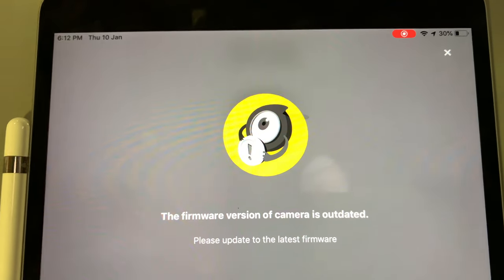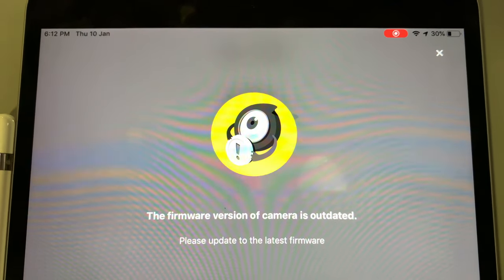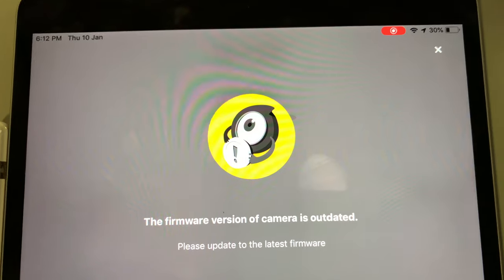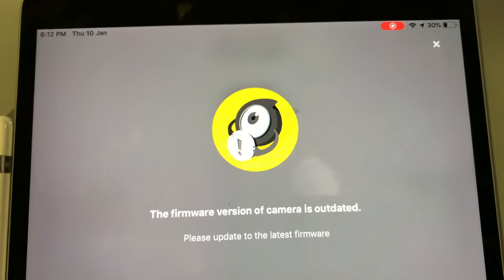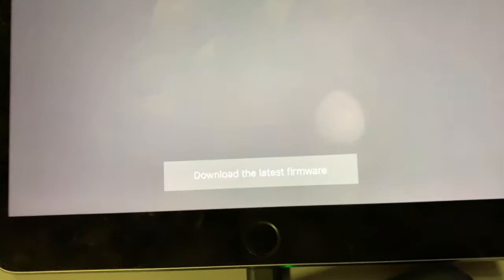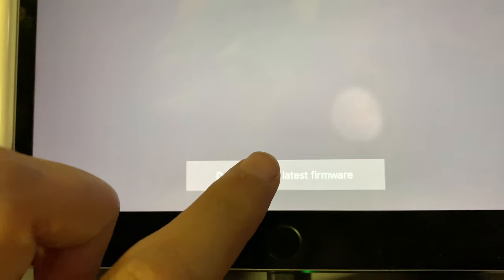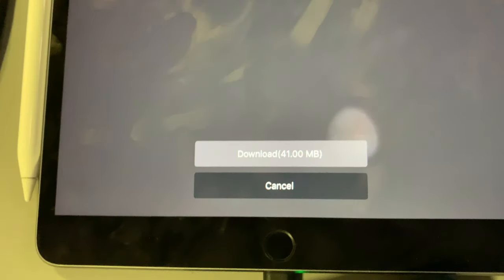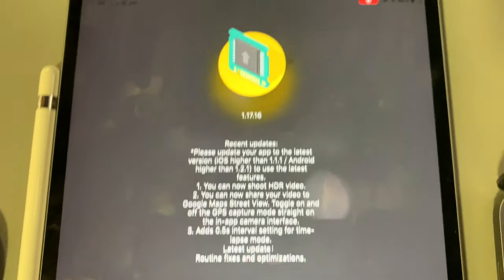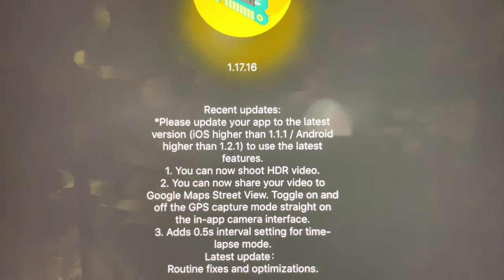Once you're on the firmware version, it says the camera firmware needs updating. You can click share to download the latest firmware.